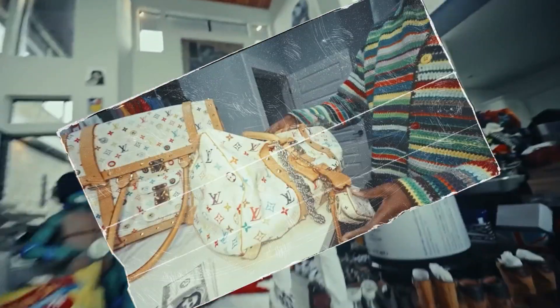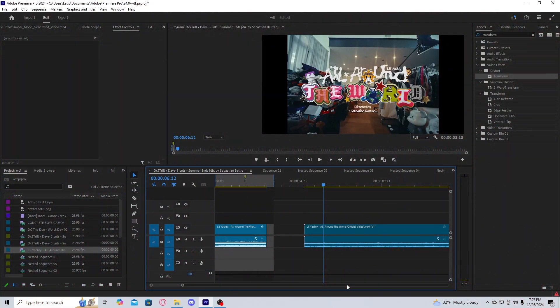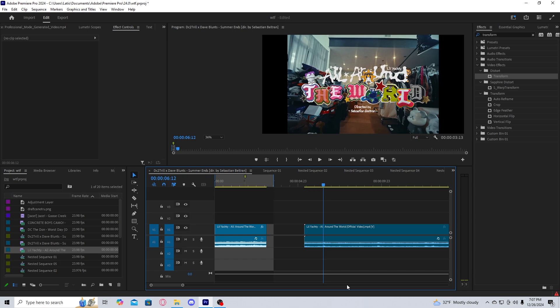Today we're going to be going over how to do this paper stack montage transition. The first thing you're going to want to do is get paper textures. You can get them for free online but they may degrade in quality. What I would recommend is using Brian Delimata's paper texture pack.